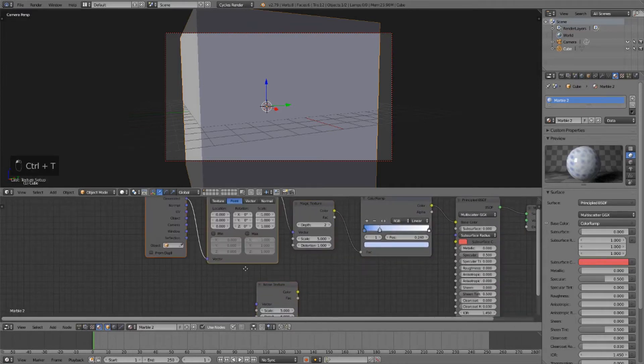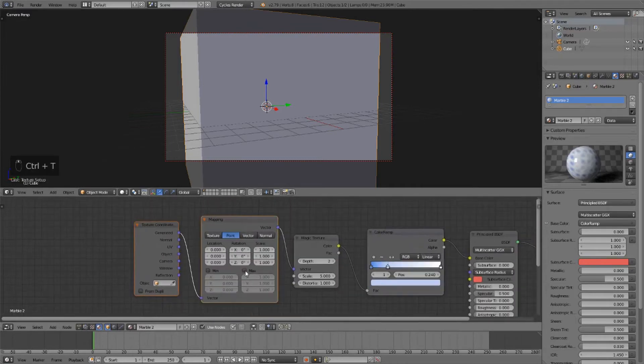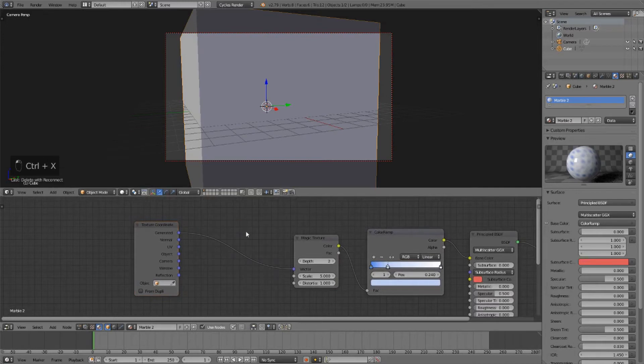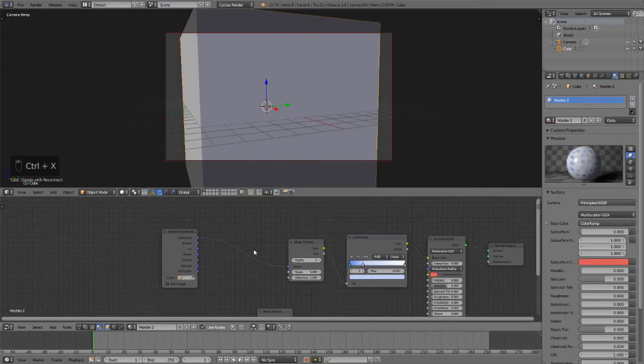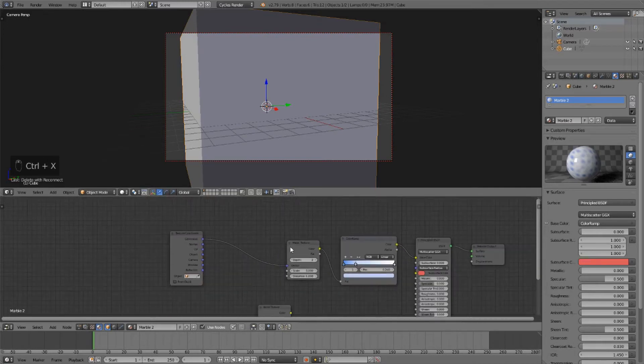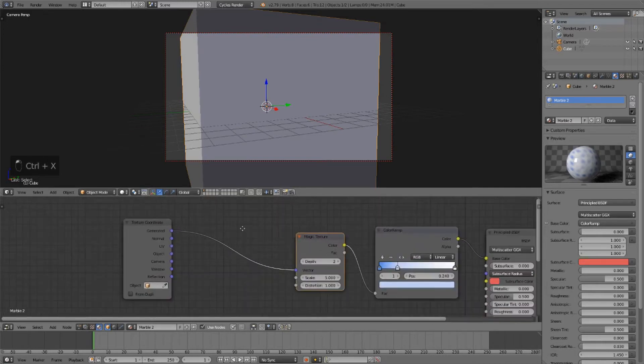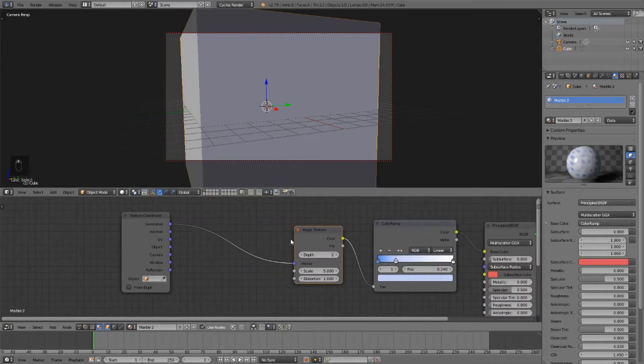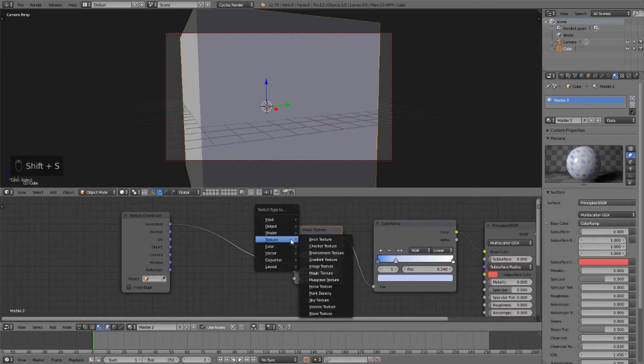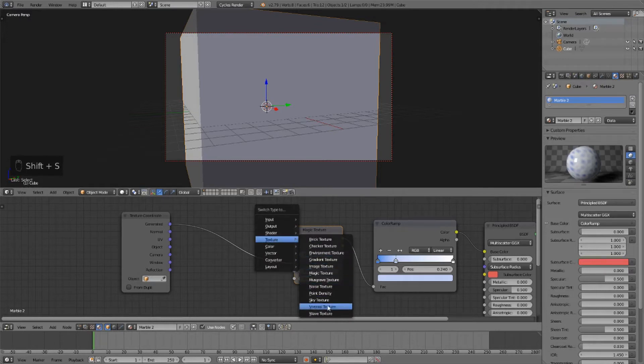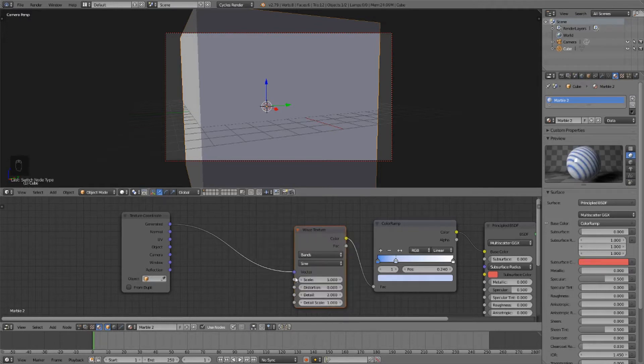Add in our basic texture coordinate nodes into the magic, and we're going to replace this magic texture with a wave texture.